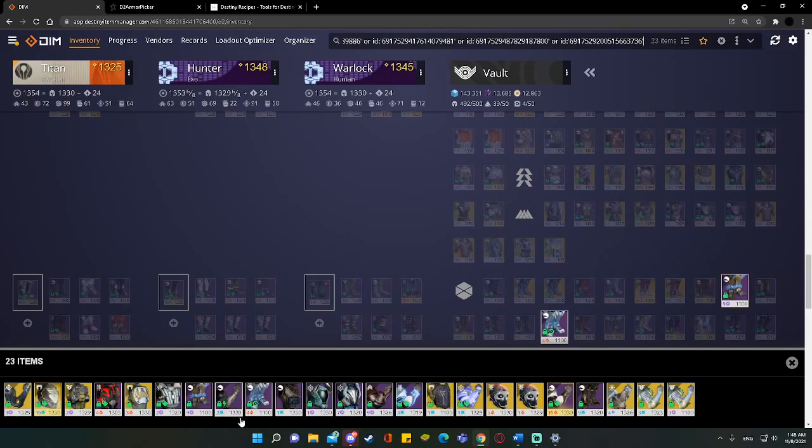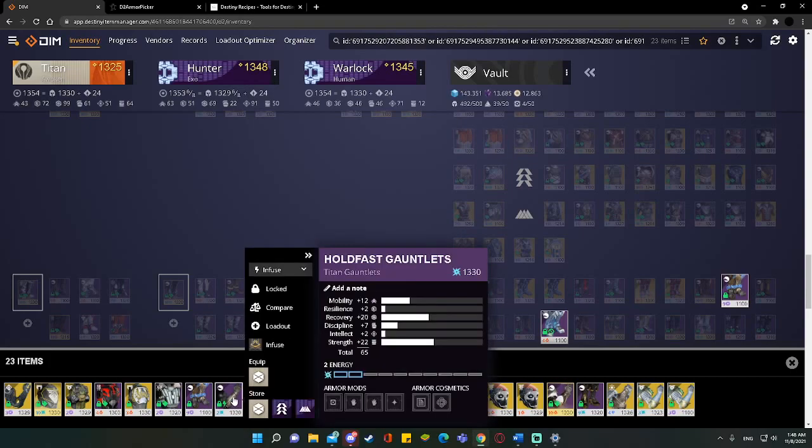You can tell I play Titan a lot. So we're going to copy that. We're going to go back, paste it again. And let's remove some items down. Already, I can see a lot of things wrong with this Cluster. We have how many Gauntlets? 1, 2, 3, 4 Legendary Gauntlets.